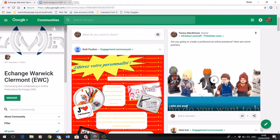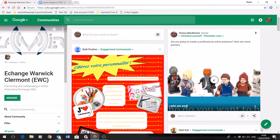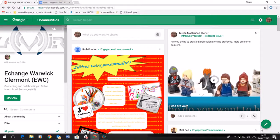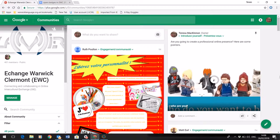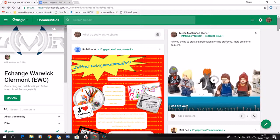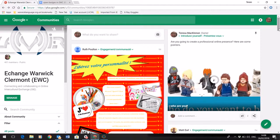During your language courses this year, you've been taking part in the Échanges Wariques Clermont using a Google community group to take part in structured activities to think about your computer mediated communication skills.